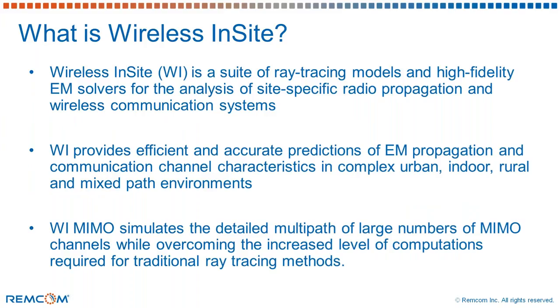Wireless Insight is a suite of ray tracing models developed and owned by RemCom. It is primarily used for site specific radio propagation and analyzing wireless communication systems. Users of Wireless Insight can accurately predict EM propagation and channel characteristics in complex urban, indoor, rural, mixed path environments for transmitters and receivers with either SISO and or MIMO antennas.